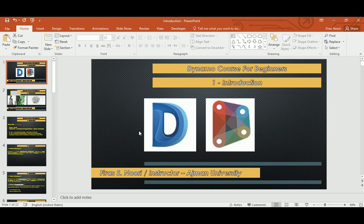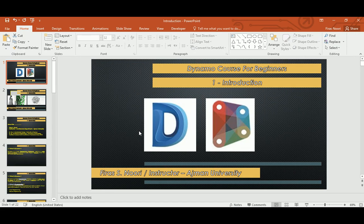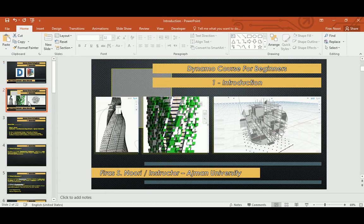I'm gonna talk about Dynamo as a concept—how it works and what types of Dynamo we have. In this specific lecture I will talk about introduction and I will try to give you the basic knowledge and the basic definition of Dynamo.